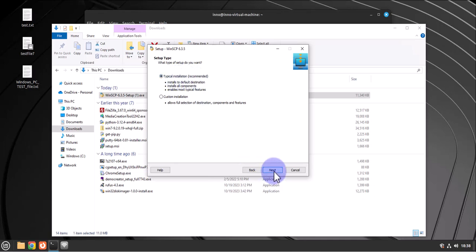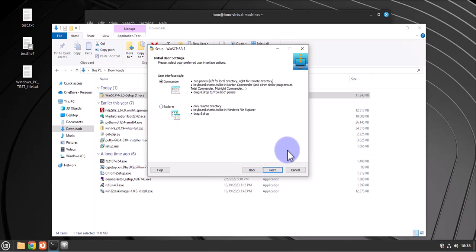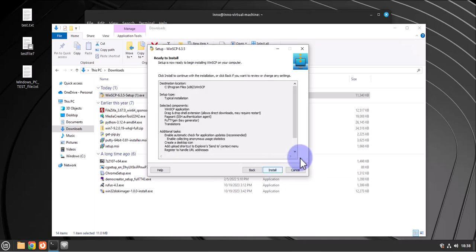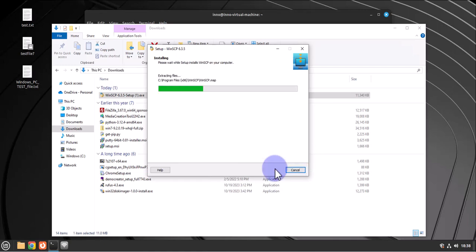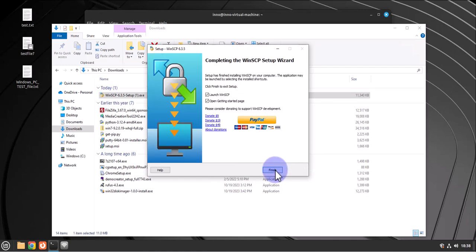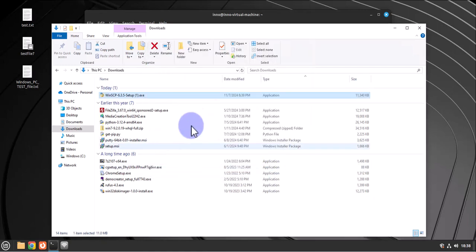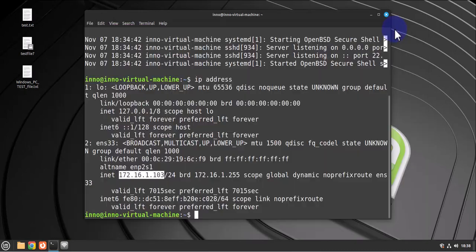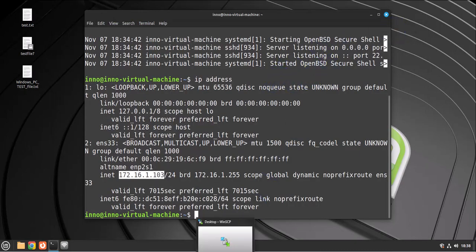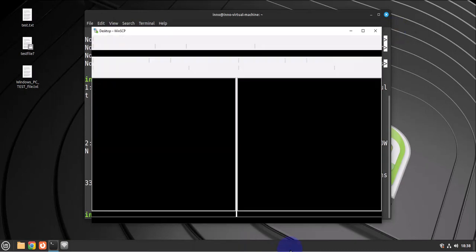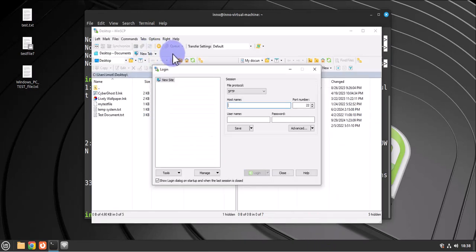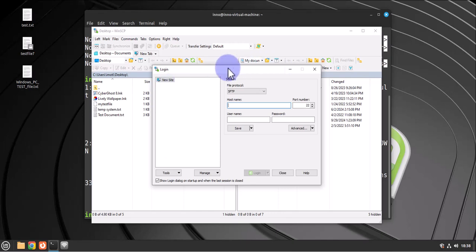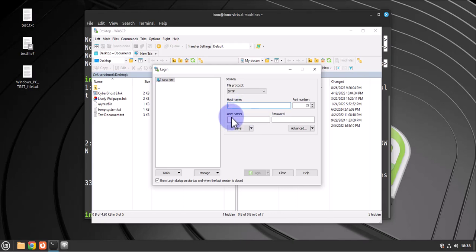I'll click finish and I can minimize this. Then I'll just open the tool on the Windows PC device. Now we'll need to put in the IP address here, then the username for that Linux Mint machine and the password.